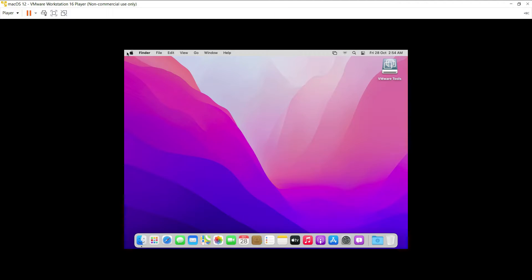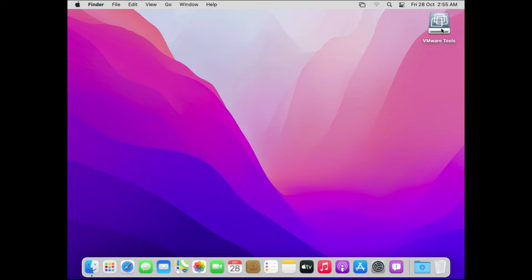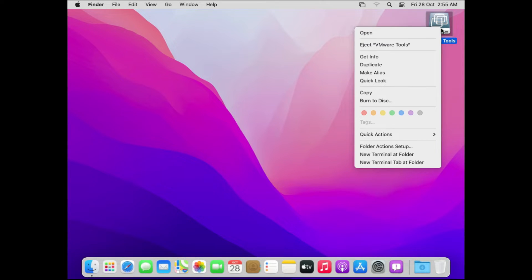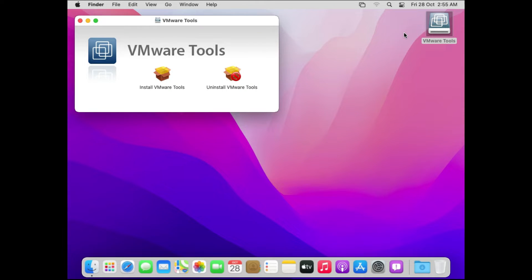After that we can just start our virtual machine. Now once your virtual machine boots up you will find a small icon on the desktop which says VMware tools. Now we have to run this package to install the VMware tools. So just right click on it and then just click on open.